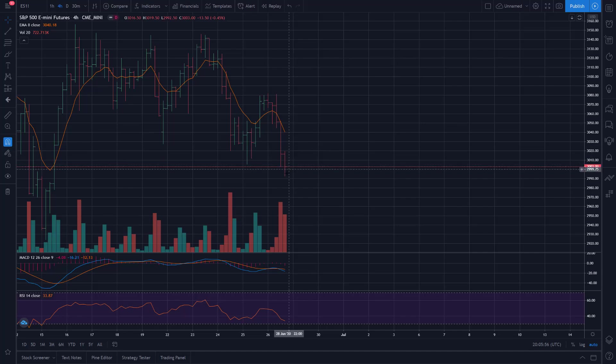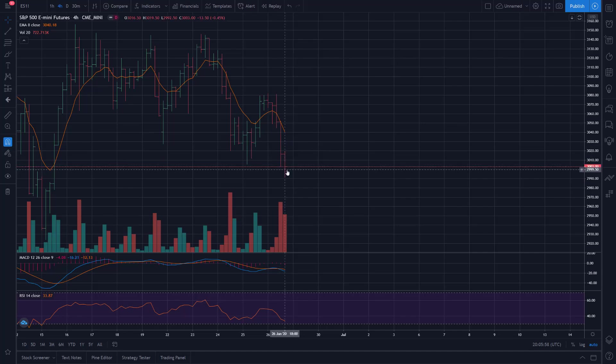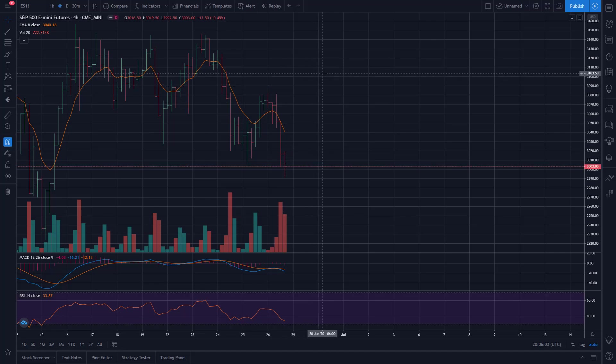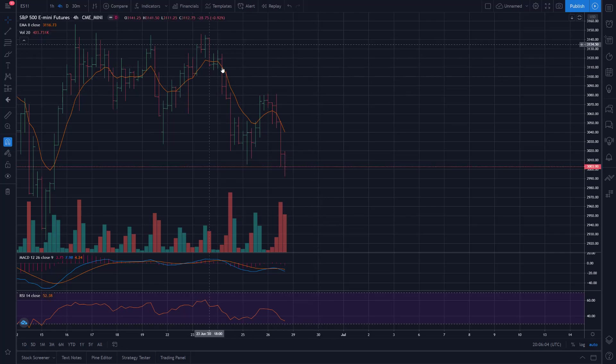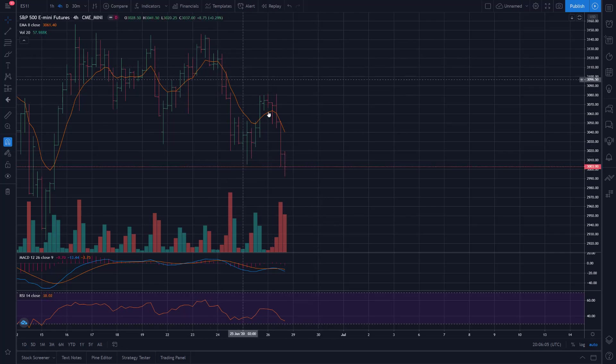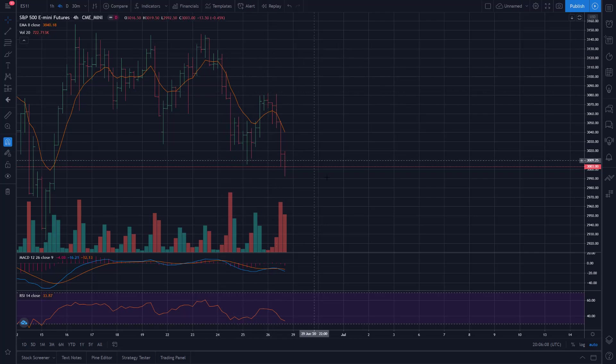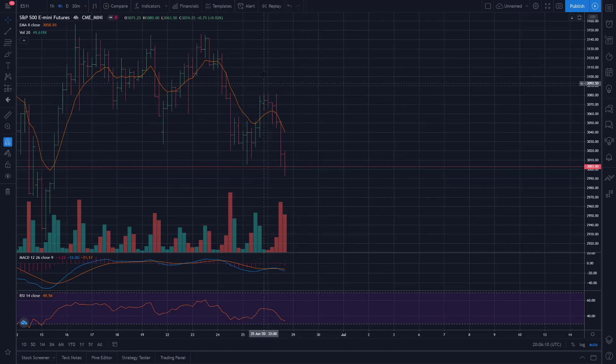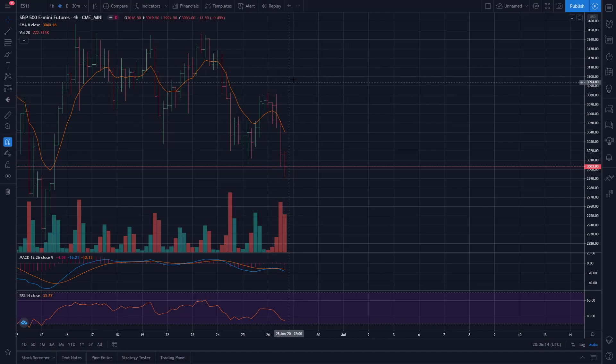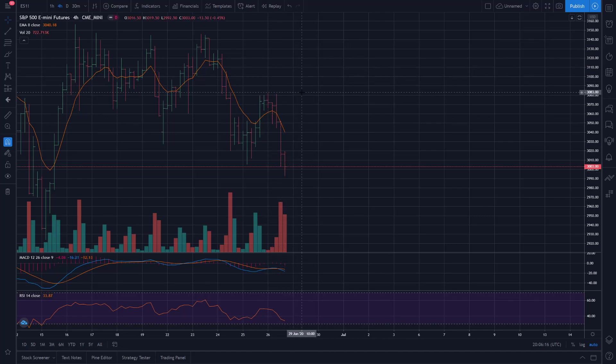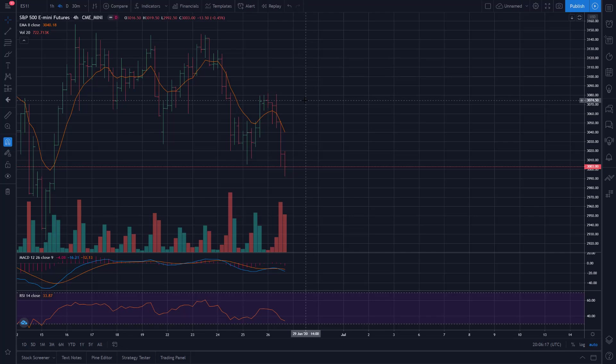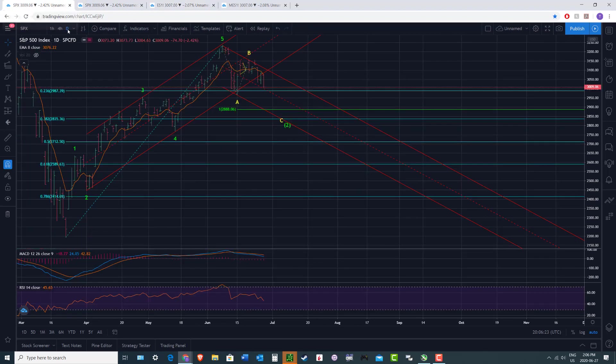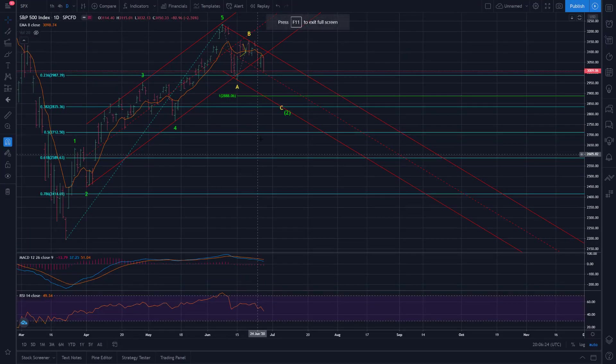I did take some of the contracts off close to the lows there on Friday, so that's good. It's already a successful trade, and if it just keeps trending down as anticipated, I'll get a little more out of it. But if it comes up here and stops me out, still a successful position. So that's now just going to kind of manage itself.